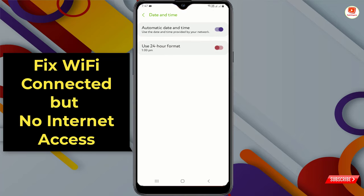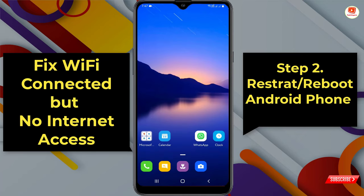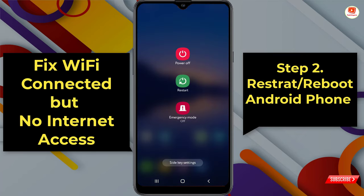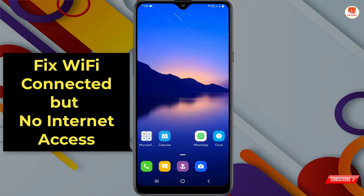Click on Automatic Date and Time and enable it — this will fix your date and time automatically. Now for the second step, hold your power button and reboot or restart your device. Click on Restart to restart your Android or iOS device.